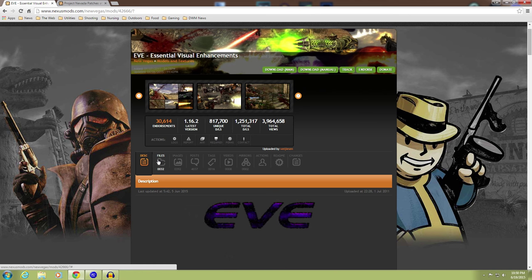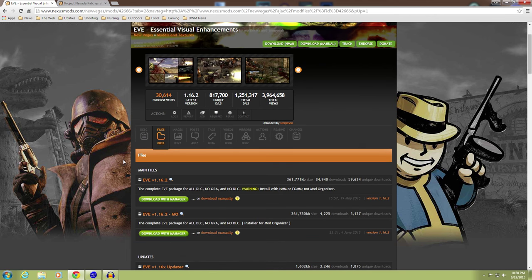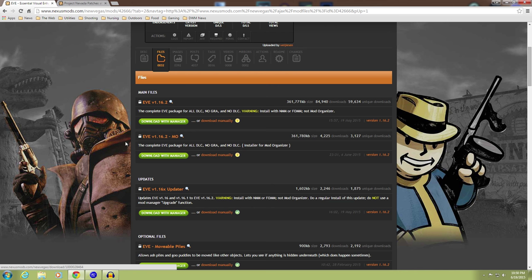And you're going to go to the other files and scroll down one. You'll see EVE 1.16.2. Don't get this one.